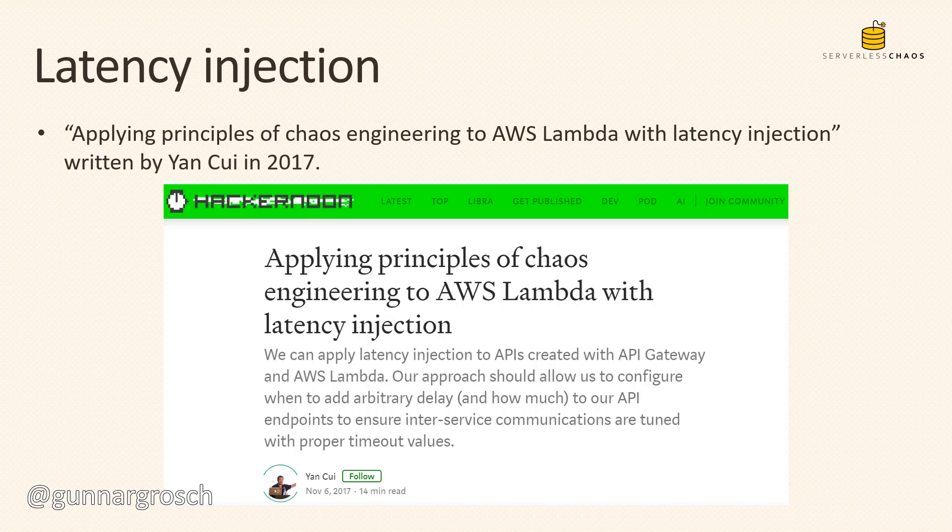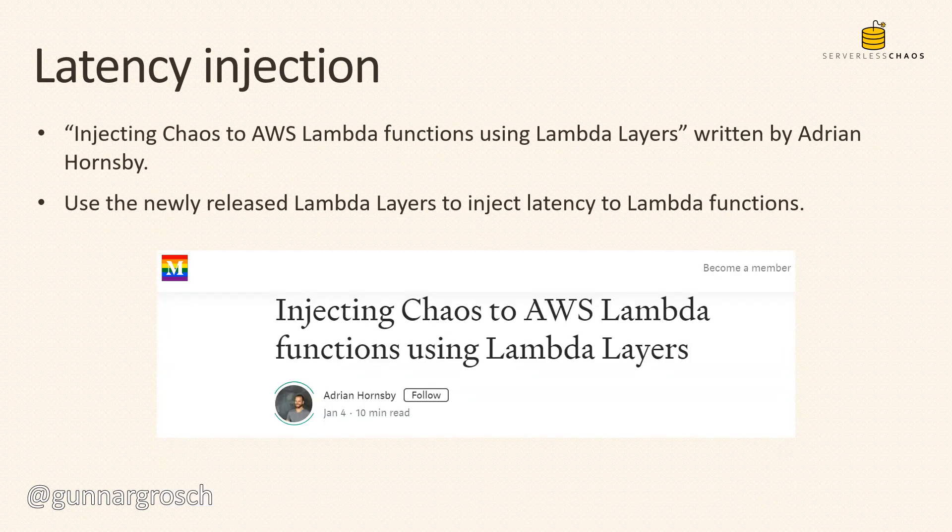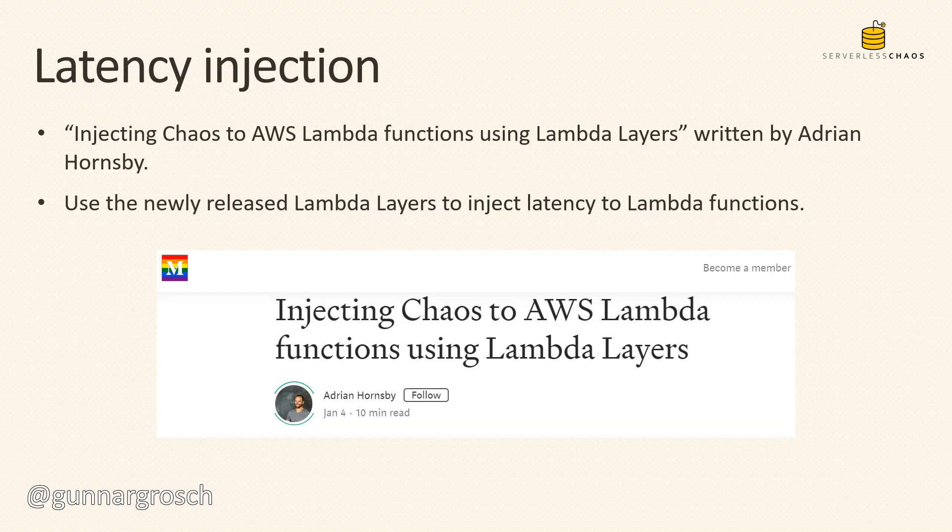Besides writing about it, he also created sample code which he published on GitHub and done several talks on the subject as well. AWS evangelist Adrian Hornsby created an article called 'Injecting Chaos to AWS Lambda Functions Using Lambda Layers.' When Lambda layers was released by AWS, it meant we're able to create specific layers with functionality that can be shared through different functions. In this case we can create the layer containing the chaos injection which we can share between different functions. Adrian wrote about it and created sample code that you can use to deploy your own Lambda layers with this functionality.